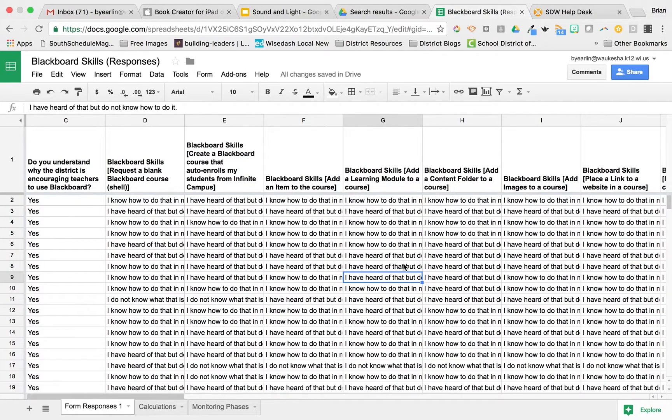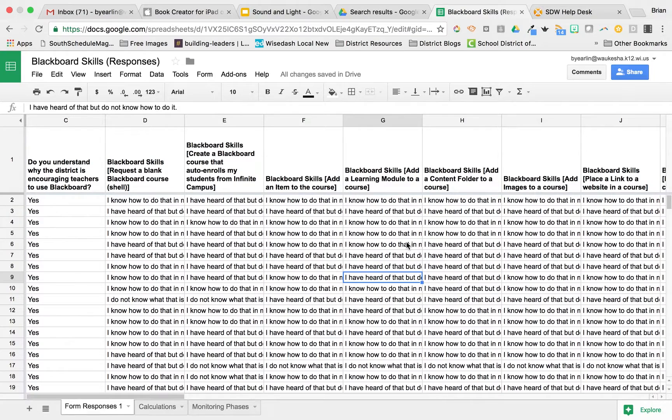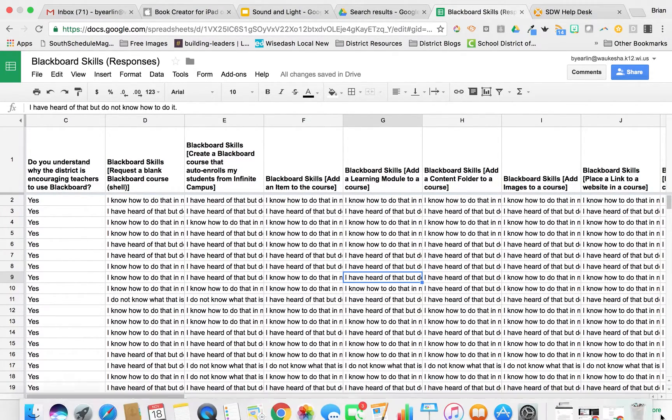So, this little tip will show you another way that we can easily create charts for our data in a Google spreadsheet. So, what I'm going to do is I'm going to come down here to this little green Explore button.